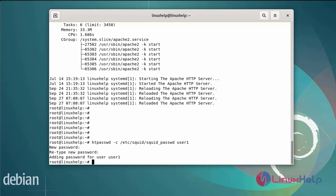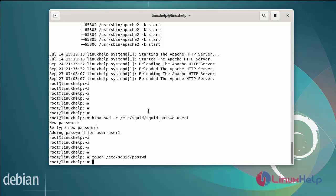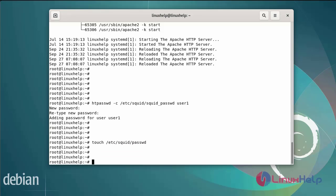After adding the user, next create the new password file for the user by using the following commands. The new file has been created. Next I am going to configure the Squid configuration file, so first open the Squid configuration file by using the vim editor.